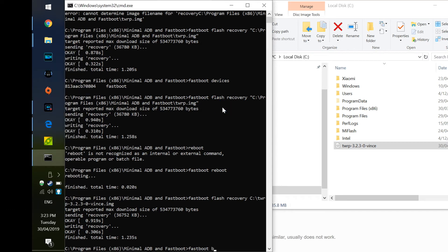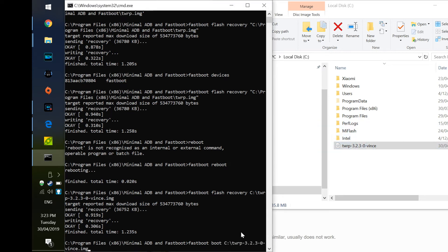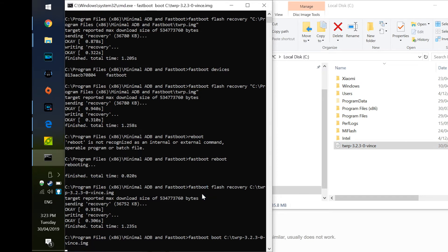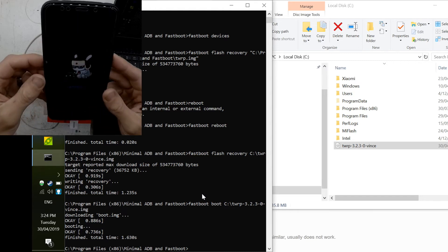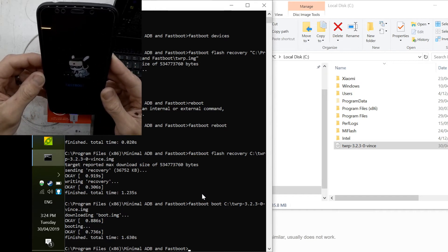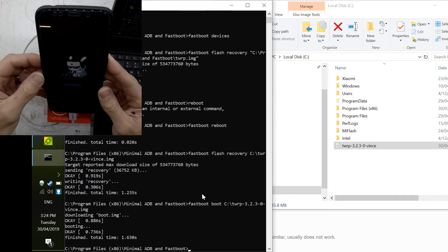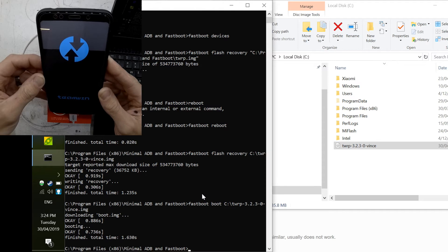The alternative is to load the TWRP file remotely from the computer using the command 'fastboot boot' followed by the TWRP image file path. I typed 'fastboot space boot space' and then dragged and dropped the TWRP file — including the .img extension — into the command prompt. That did boot TWRP on the phone without needing to touch it, and the phone automatically restarted into TWRP.